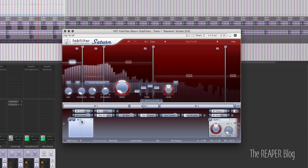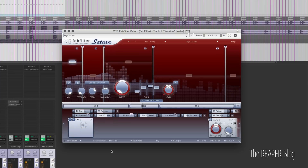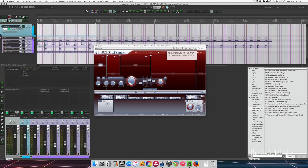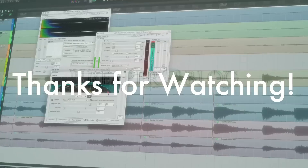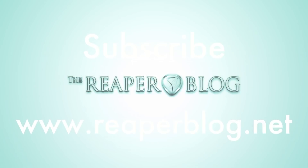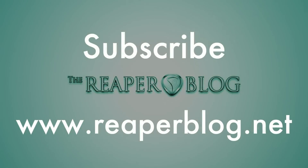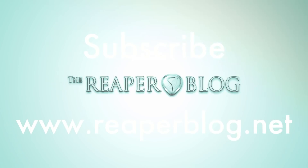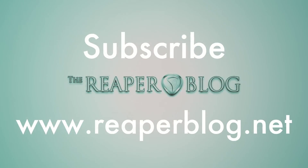So that's my quick tour of FabFilter Saturn. You can download the demo at fabfilter.com and check it out for yourself. Hope you've enjoyed this video — thanks a lot for watching, please subscribe to the channel if you haven't already, connect with me on Facebook and Twitter, and visit reaperblog.net for a lot more.